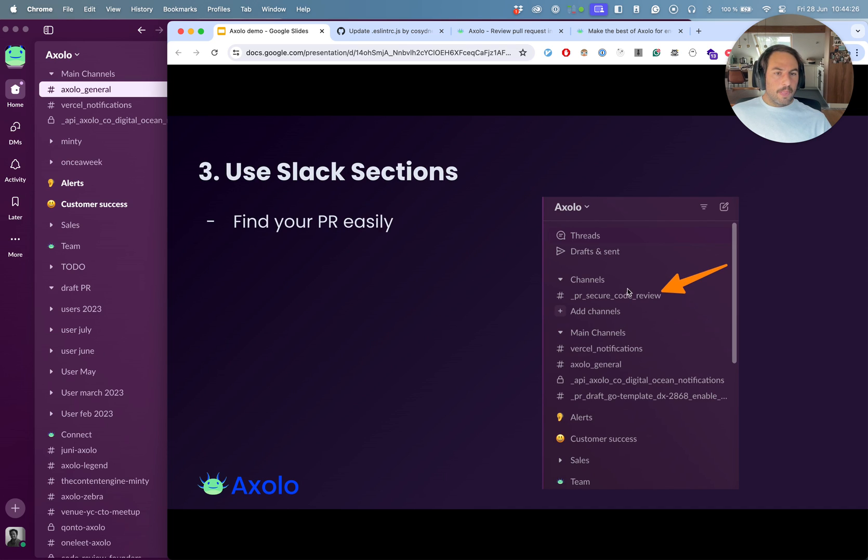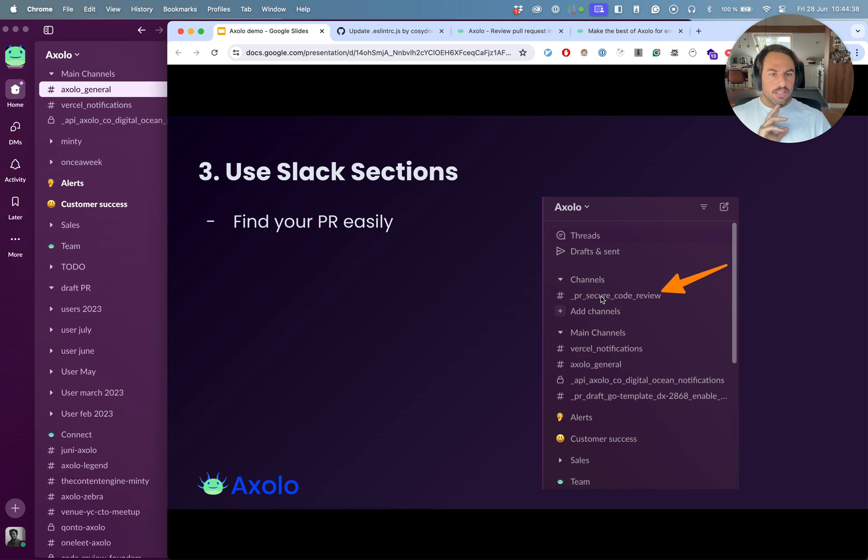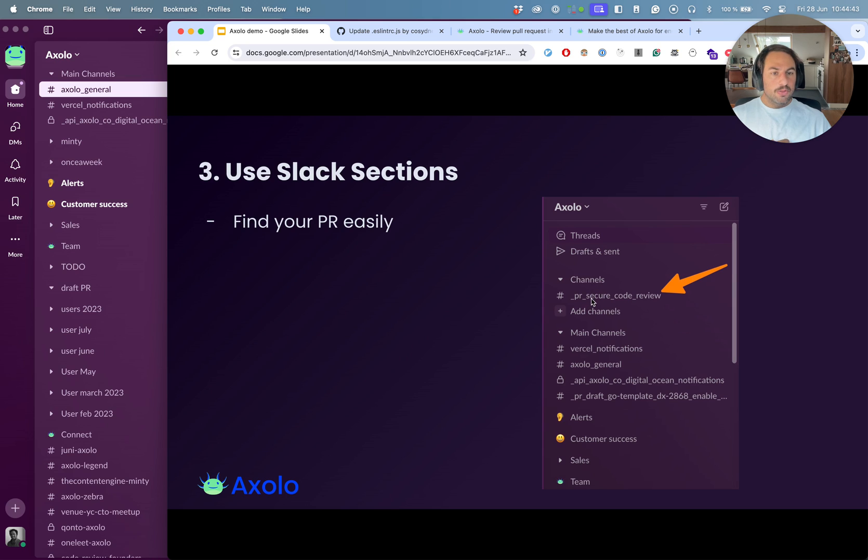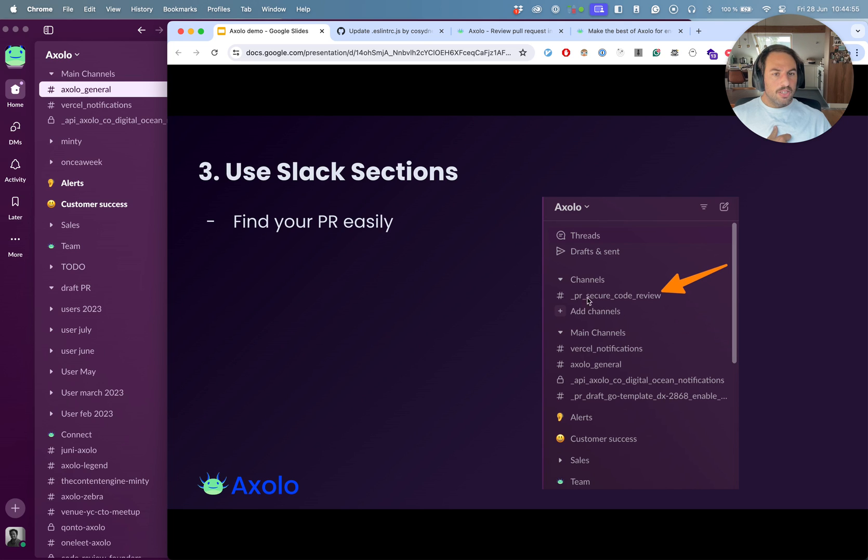Then we have sections in Slack and these are channel sections that Slack has, and all the newly created channels go in there. Slack doesn't have an API for sections as of today, so we don't have control over this as Axolo, but what we recommend you to do is have all the channels that you currently have in two separate sections so that all the Axolo channels get put into the channel section.